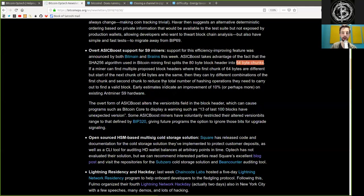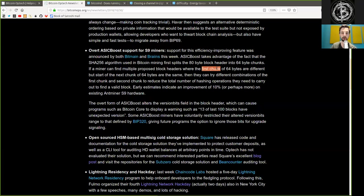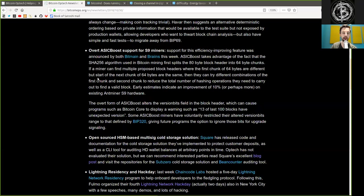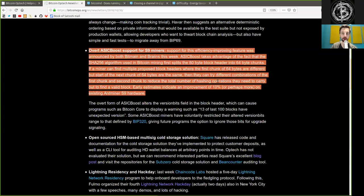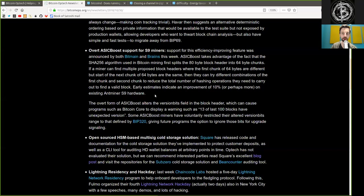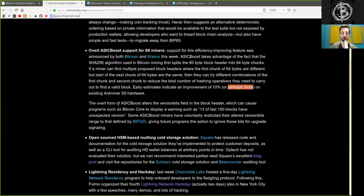If a miner can find multiple proposed block headers where the first chunk of 64 bytes are different but the start of the next chunk of 64 bytes are the same, then they can try different combinations of the first chunk and second chunk to reduce the total number of hashing operations they need to carry out to find a valid block. Early estimates indicate an improvement of 10% or perhaps more on existing Antminer S9 hardware.